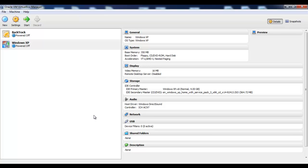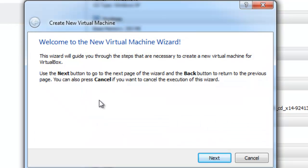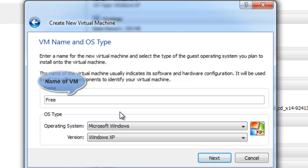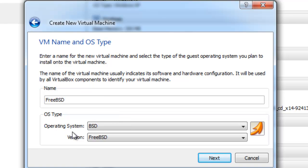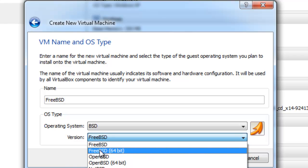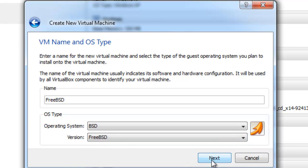I will be using VirtualBox and let us start by creating a new virtual machine first. Click New, Next, type in the name of the virtual machine and choose the operating system and the version as BSD and FreeBSD. And for all 64-bit computers, use 64-bit FreeBSD and hit Enter.